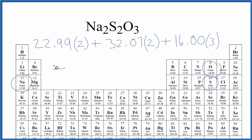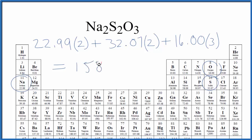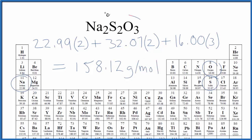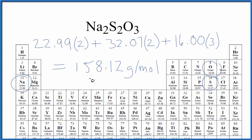And when we do the math, we find the molar mass for Na2S2O3 — that's sodium thiosulfate — is 158.12, and the units are grams per mole. That means if we have one mole of sodium thiosulfate here, it's going to weigh 158.12 grams.